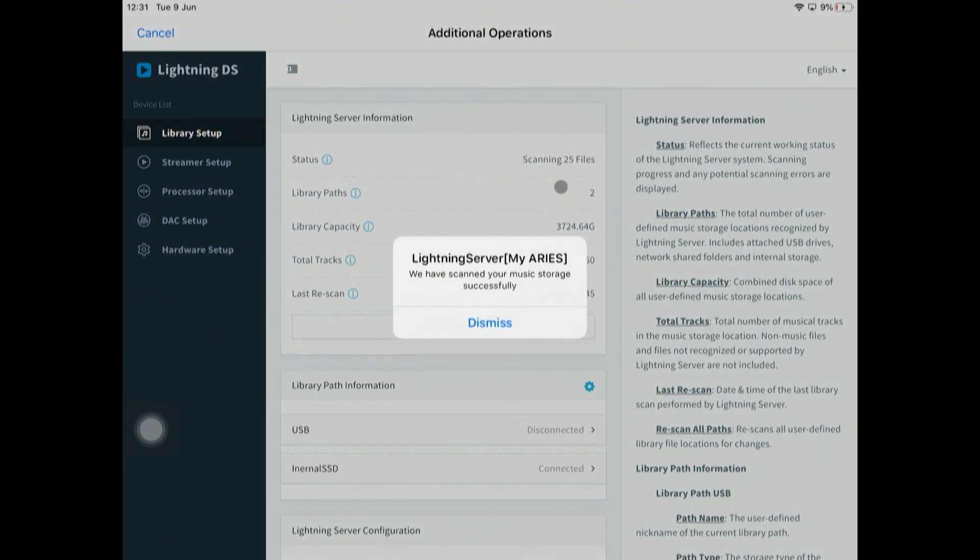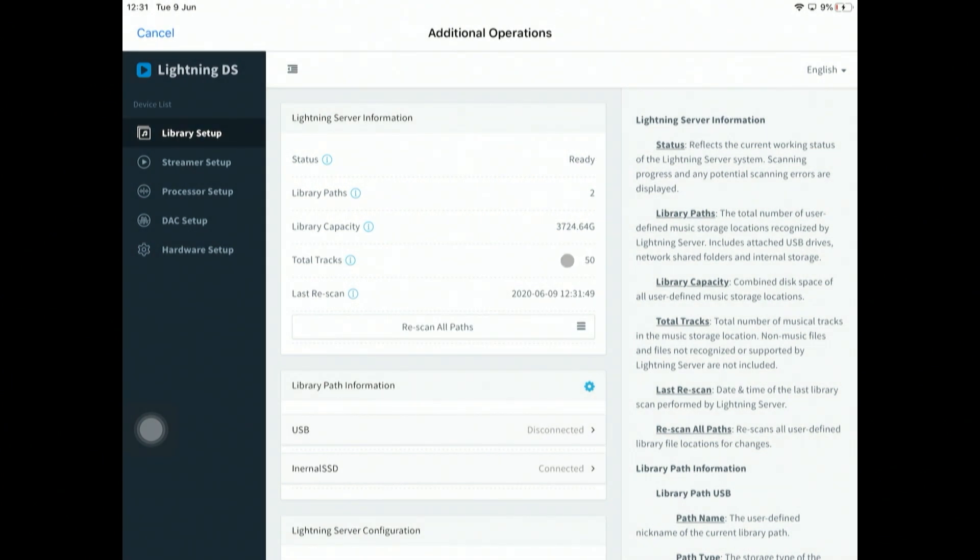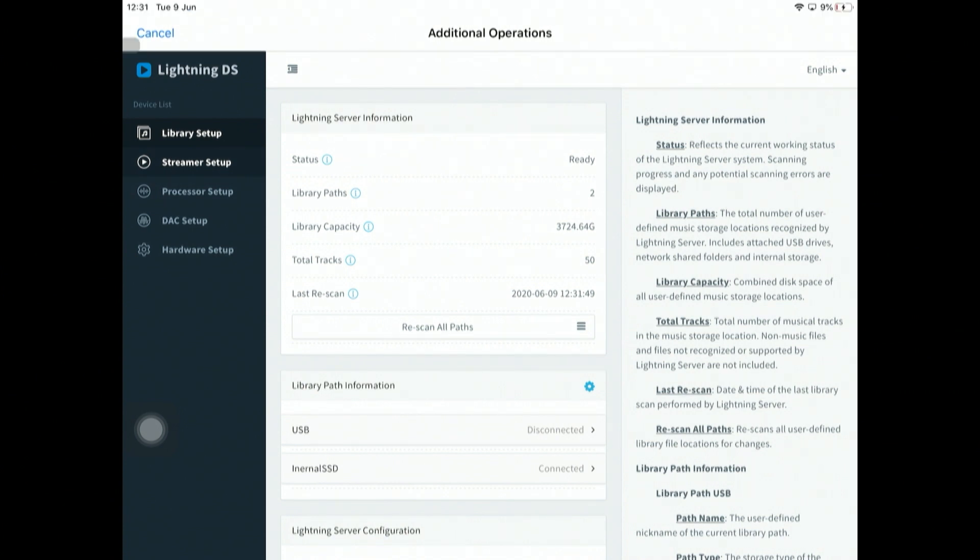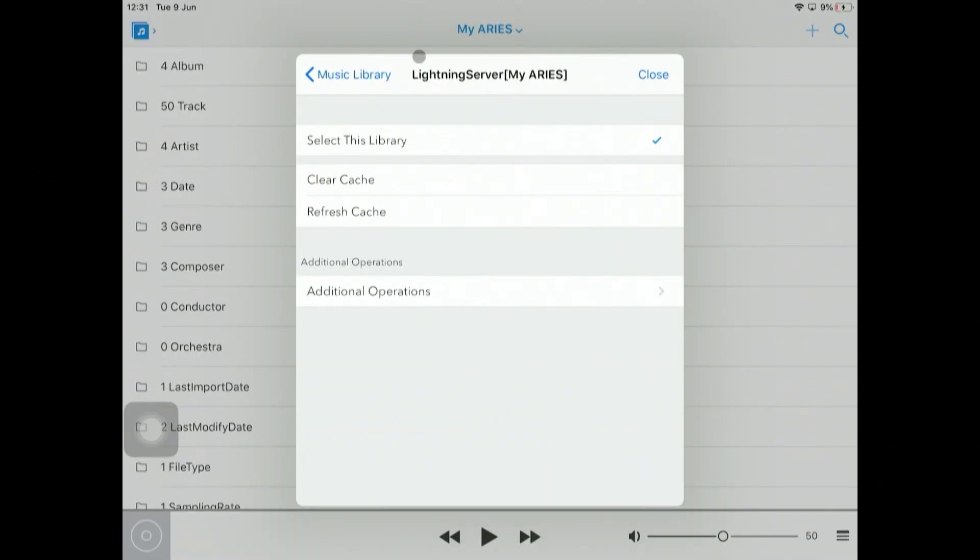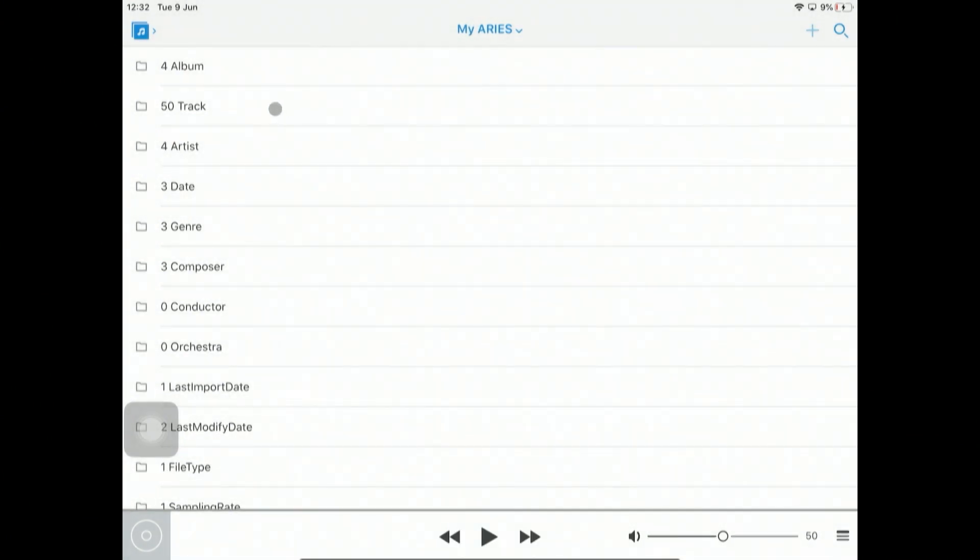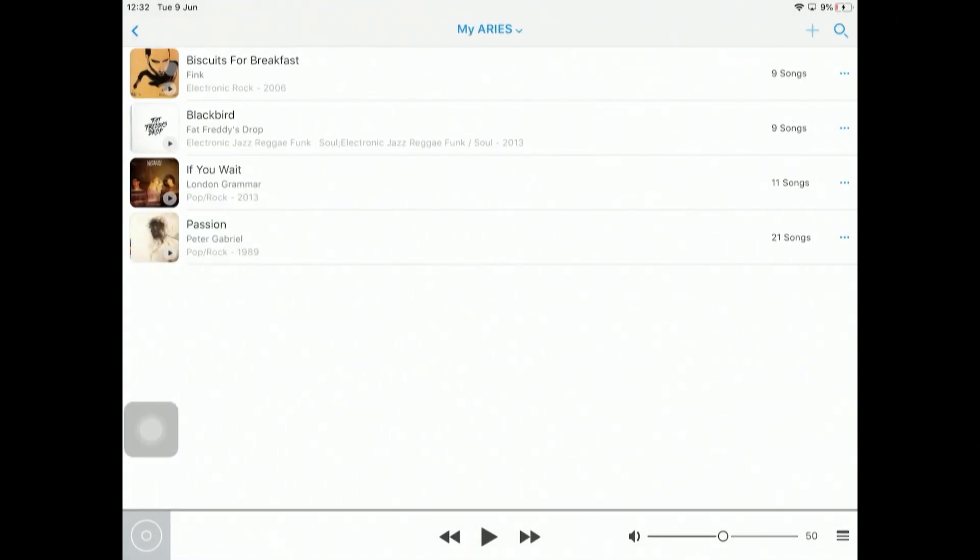What I want to do is rescan all paths. Now it says it's starting up here and it's now done it. We've now got 50 tracks in there. If we go back into our music library, you will now see we've got four albums. If I go in here, you can see the new Peter Gabriel album that I've just copied and I can play that.